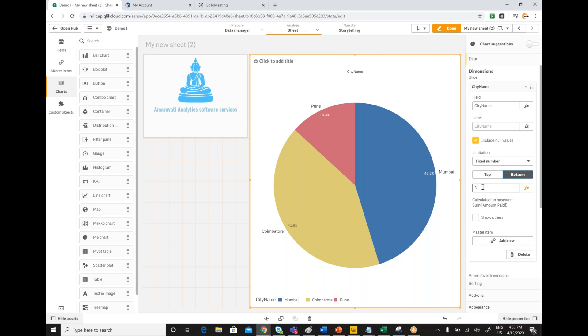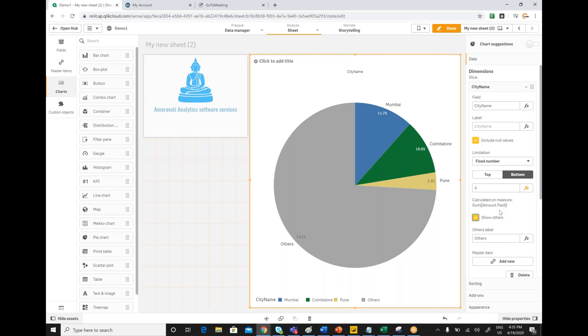If you want top three with others, what you need to do is mention four and show others. You can see these are the top three categories and remaining all are occupying this one. We can understand what are the top three and then others also you can see.